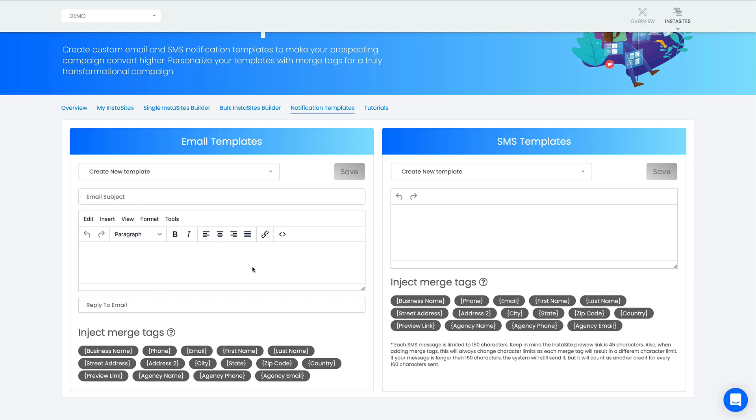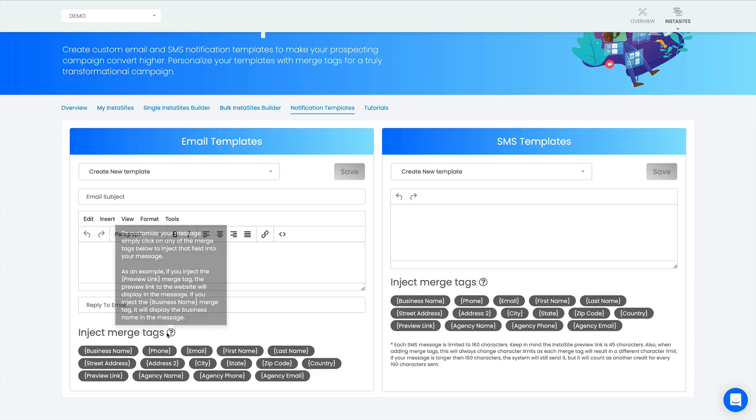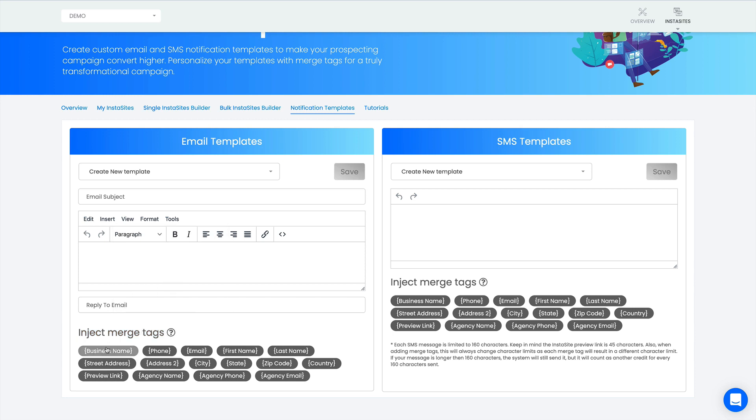As you can see here I can completely customize the email subject, the body of the email, and the reply to field. If they reply back to the email you're sending them it will go straight to you, whatever email that's in here. The first thing I'm going to do is customize this using merge tags. For those who don't know what merge tags are, merge tags are essentially the pieces of data that you've used to upload to build your InstaSite.